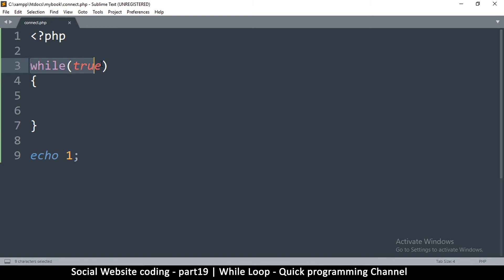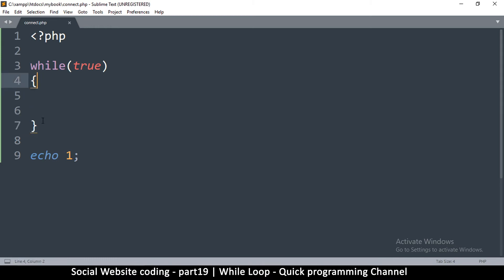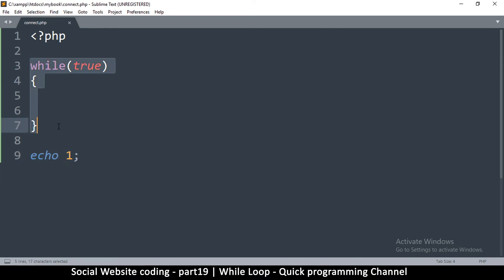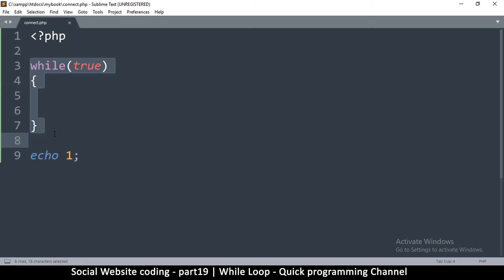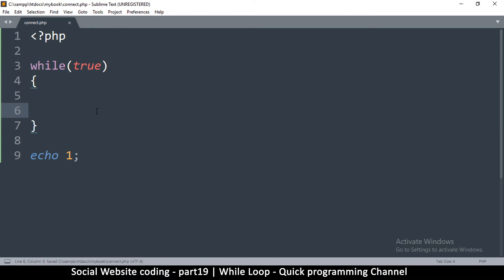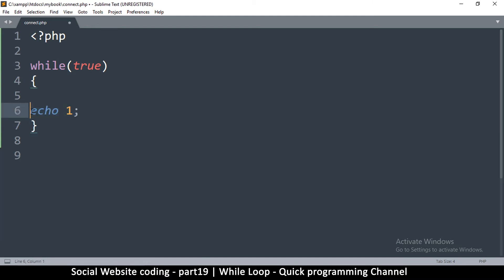Whatever condition I put here, so long as this condition is true, whatever information I put here, PHP will keep running this and won't go to the next line. It will just keep looping until this condition is false. If you're not careful, you can create an infinite loop, but don't worry because if you do that, you can just close your browser and start again.